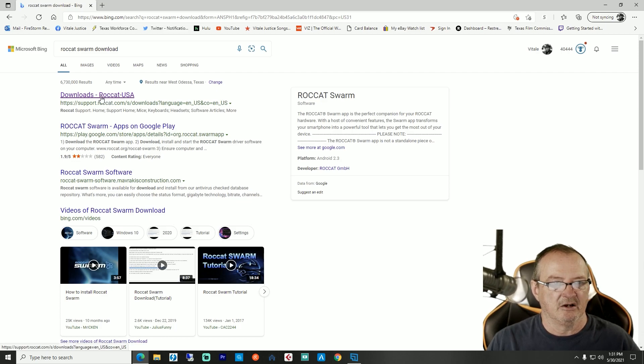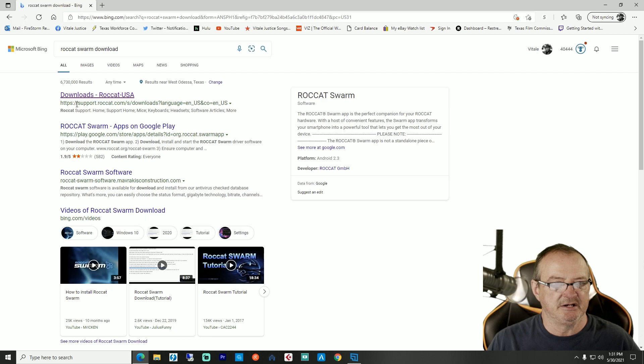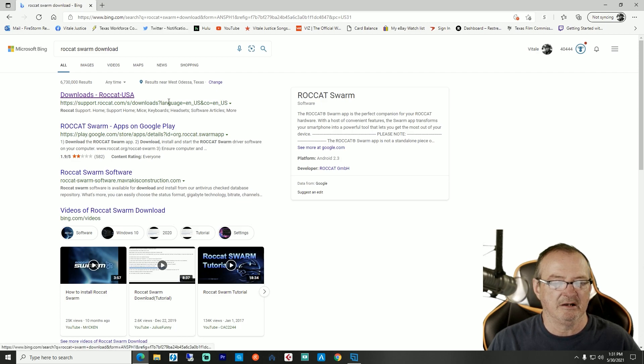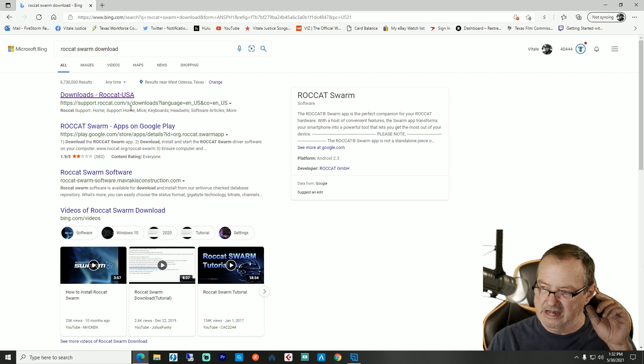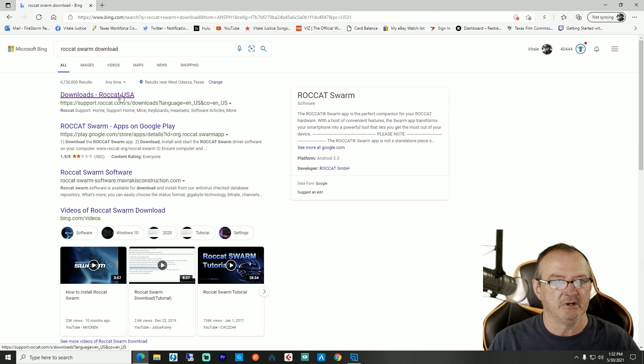It downloads ROCCAT USA and make sure it's the HTTPS support downloads page. I'm going to actually share this link in the video description below because you cannot link to the actual download, it won't let you.